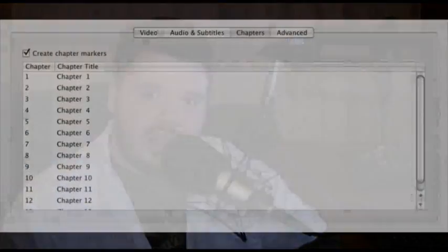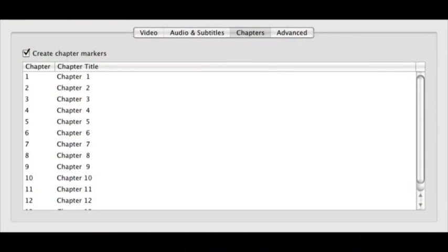Another great feature in Handbrake is that if you go with some of the file formats that support chapter selection, it can actually scan the chapters in the DVD and then embed those into the movie file. So you can skip ahead in chapters, or with a player like VLC, you can go in and choose which chapter you want to jump to and it'll go right to that point in the movie.